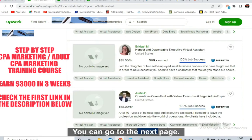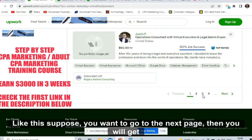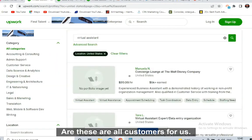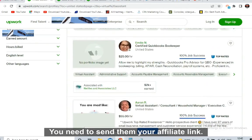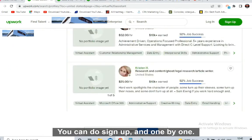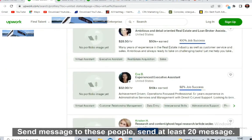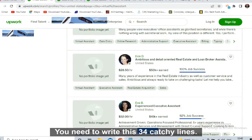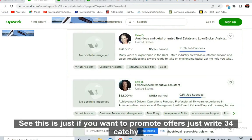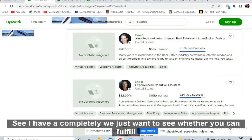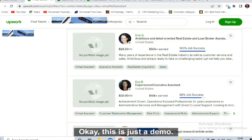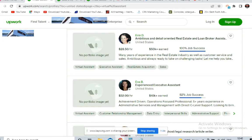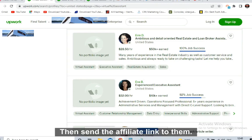You can go to the next page to get more people living in the United States. These are all customers for us who will fill our offers. You need to send them your affiliate link. Message them first — sign up on the website and send messages one by one. Send at least 20 messages: 10 in the morning, 10 in the evening. Write just three or four catchy lines — something like: 'I have a company, we just want to see whether you can fulfill our job. This is just a demo — can you fill this offer?'